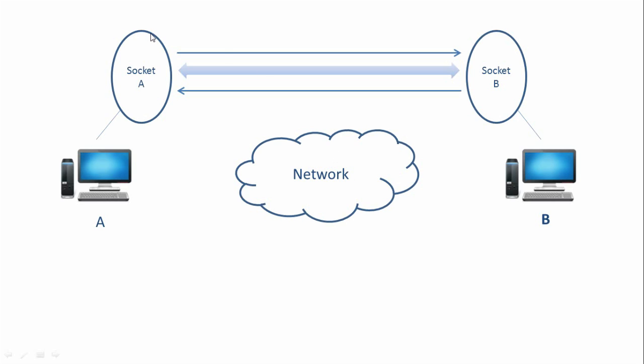Now, how are we going to use the sockets for sending and receiving data? So let's say we want to send some data from computer A to B. Now, in that case, we are going to use socket A's output stream.